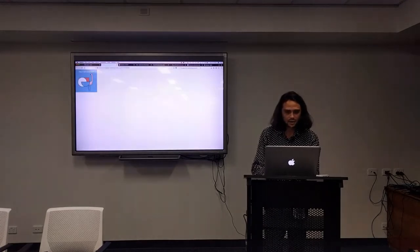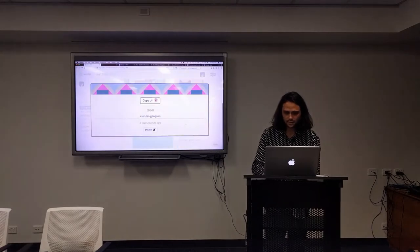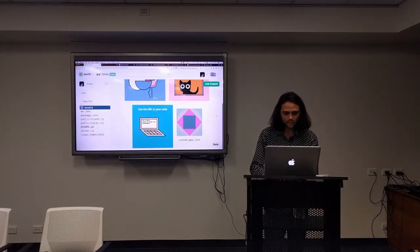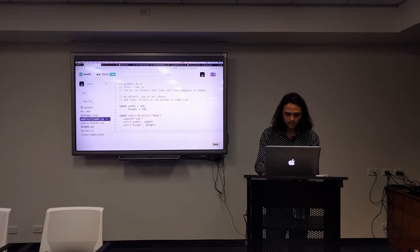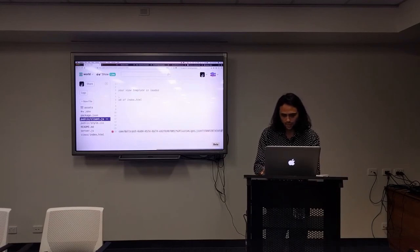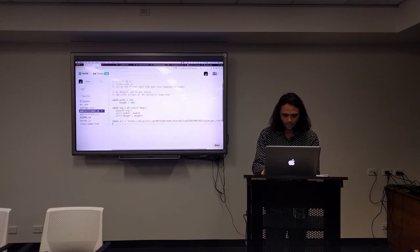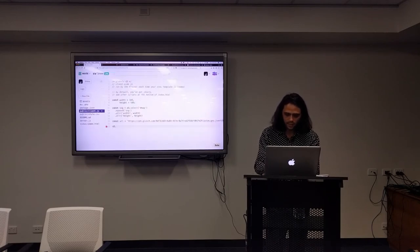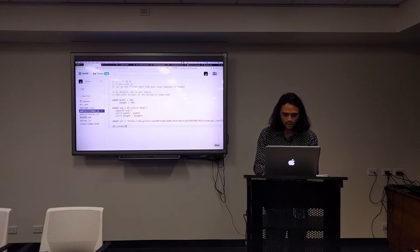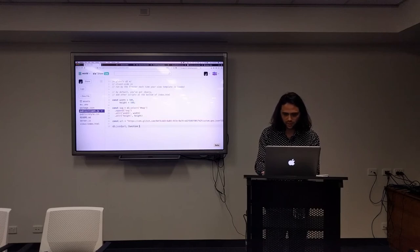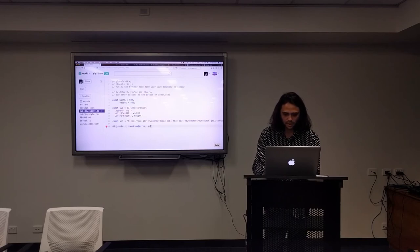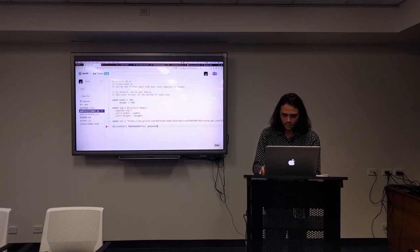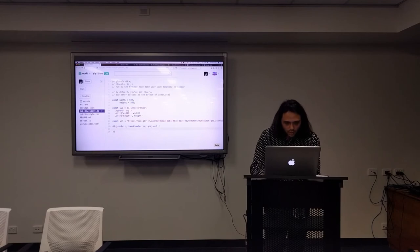There it is. Now you can copy the URL and use it in your project. So what do we want? Const url equals this. And then we've used D3 to load the JSON up. It takes the URL and uses a function with an error and a geojson.